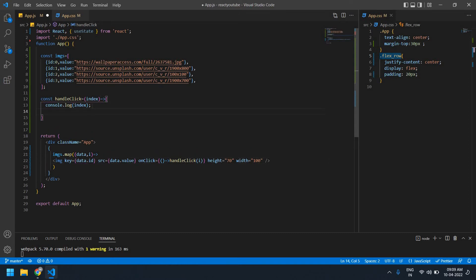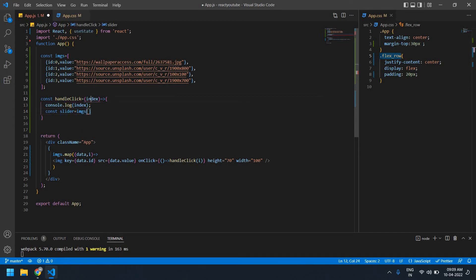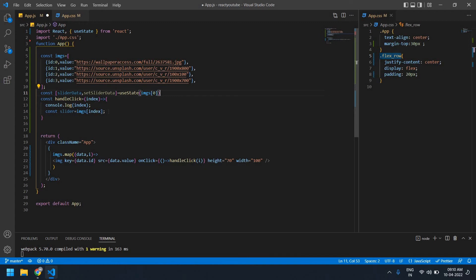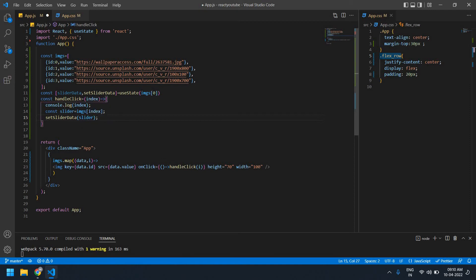In the handleClick function I'm going to create a const called sliderData and setSliderData using useState, and I'm going to print the images 0th index value as the initial state.